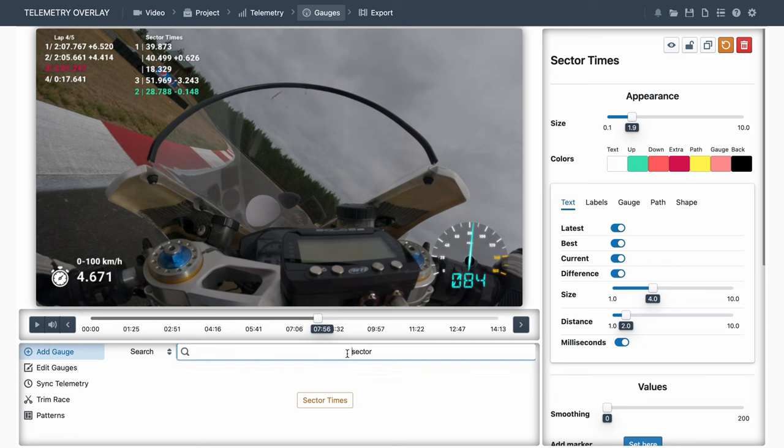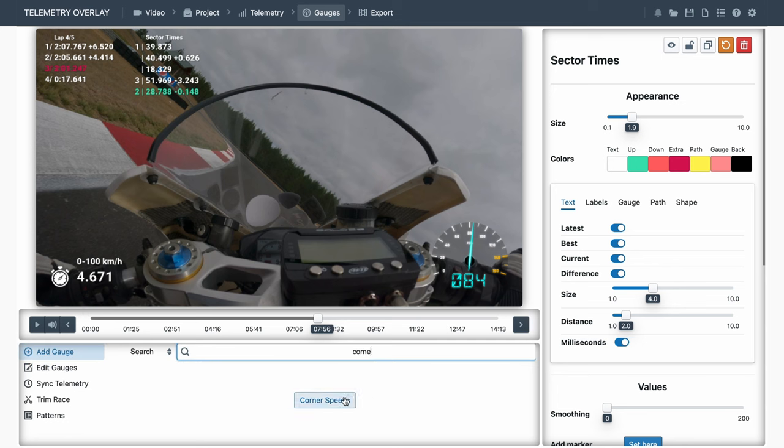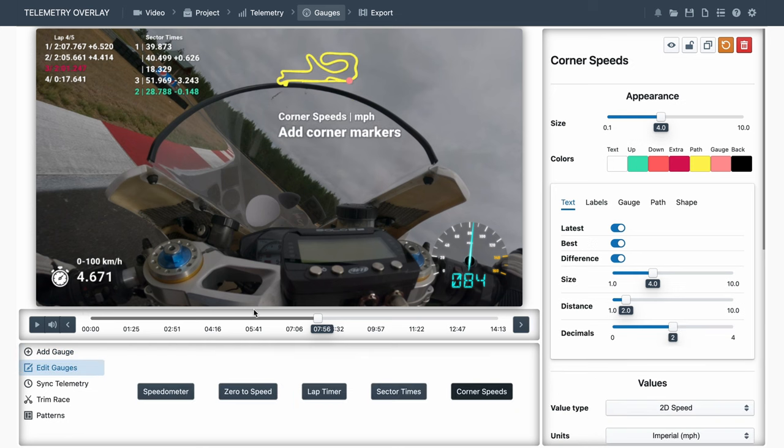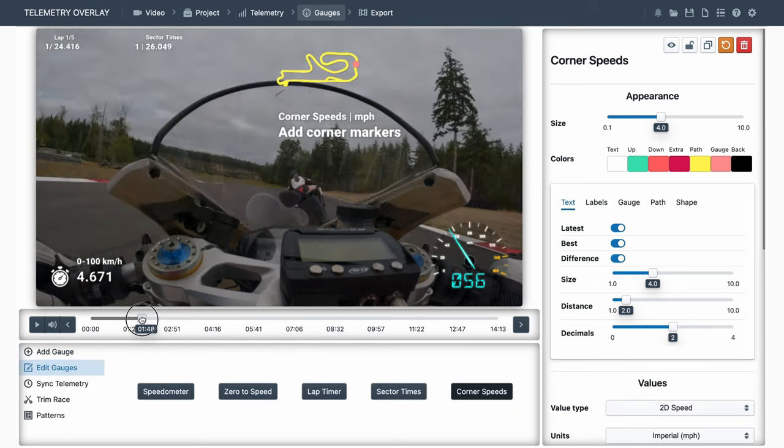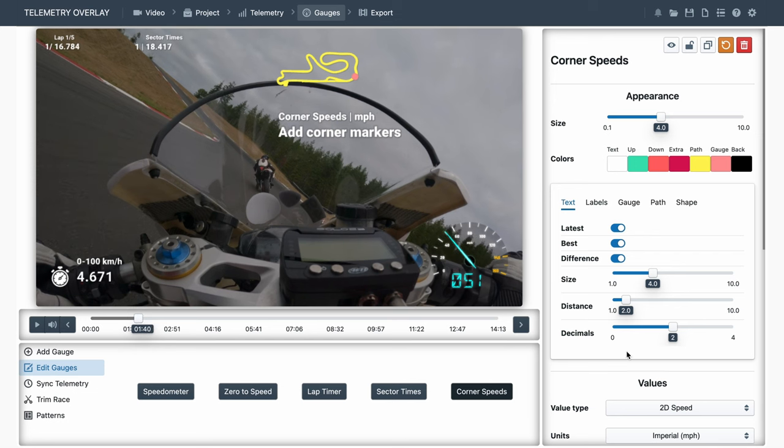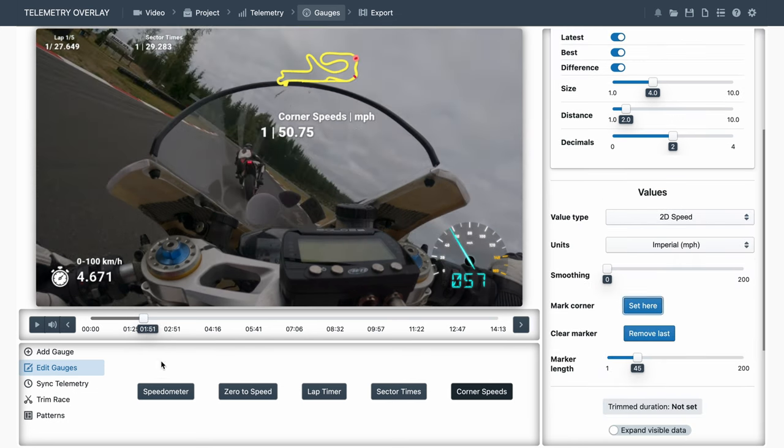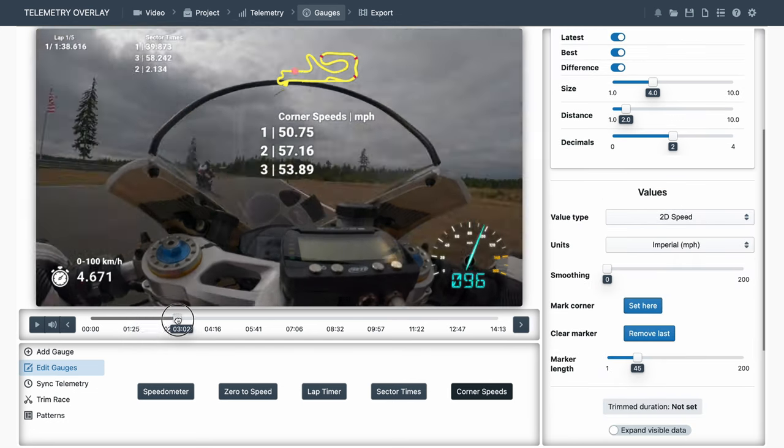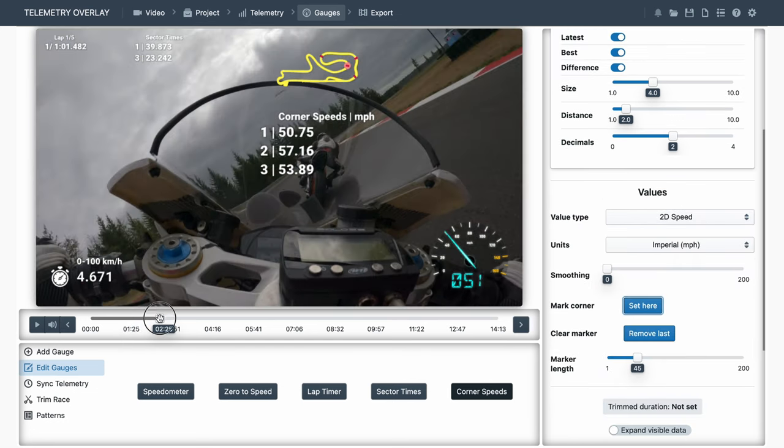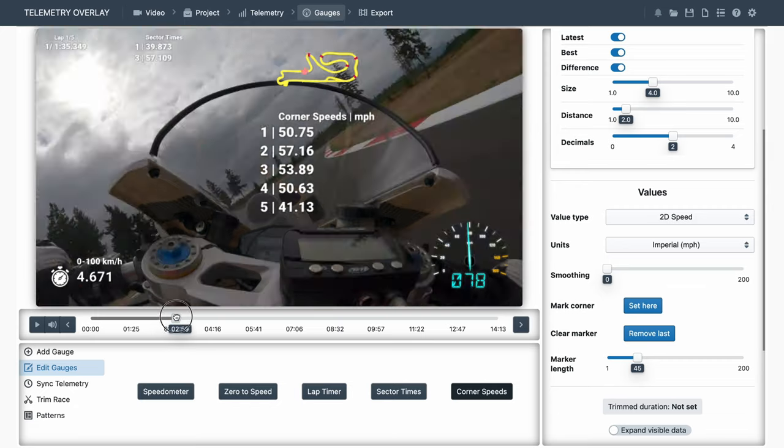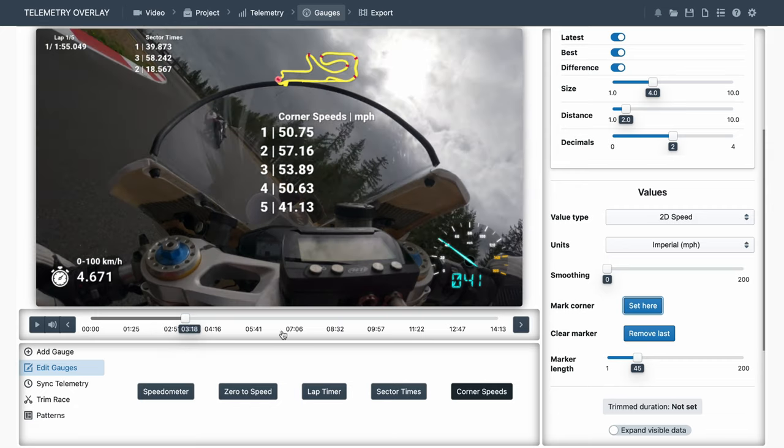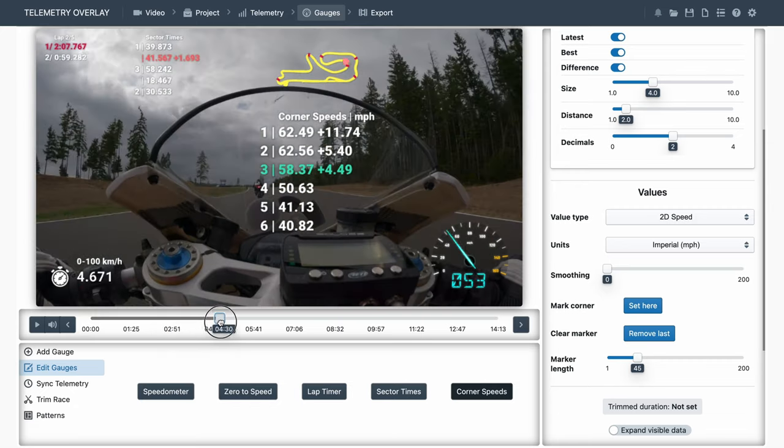It's worth mentioning the corner speed gauge as well. It's not a timer, but it works the same way. So we would set some markers, and see the difference in speed between multiple passes.